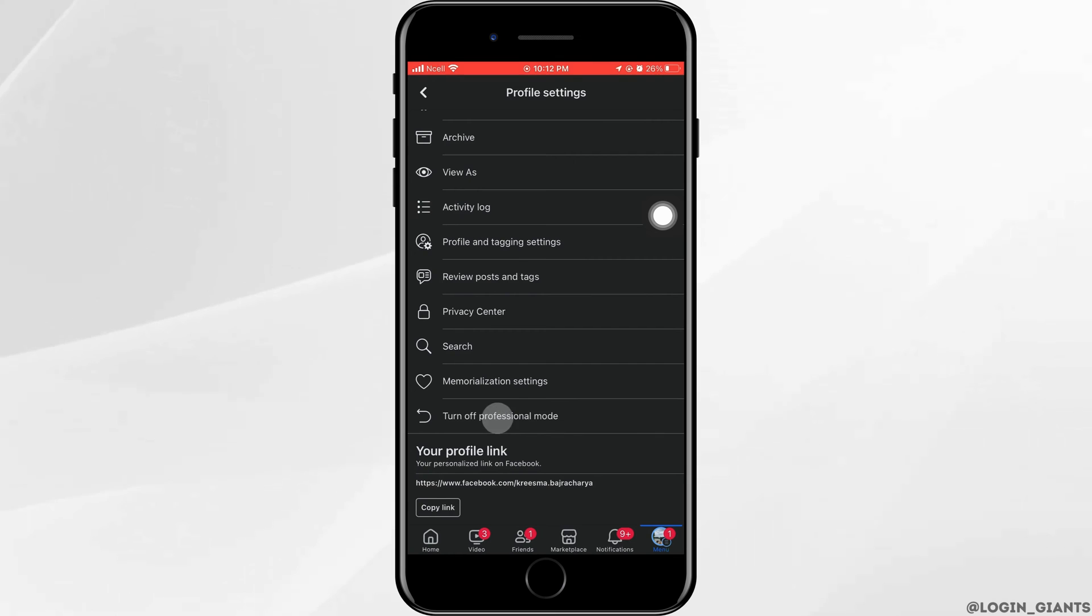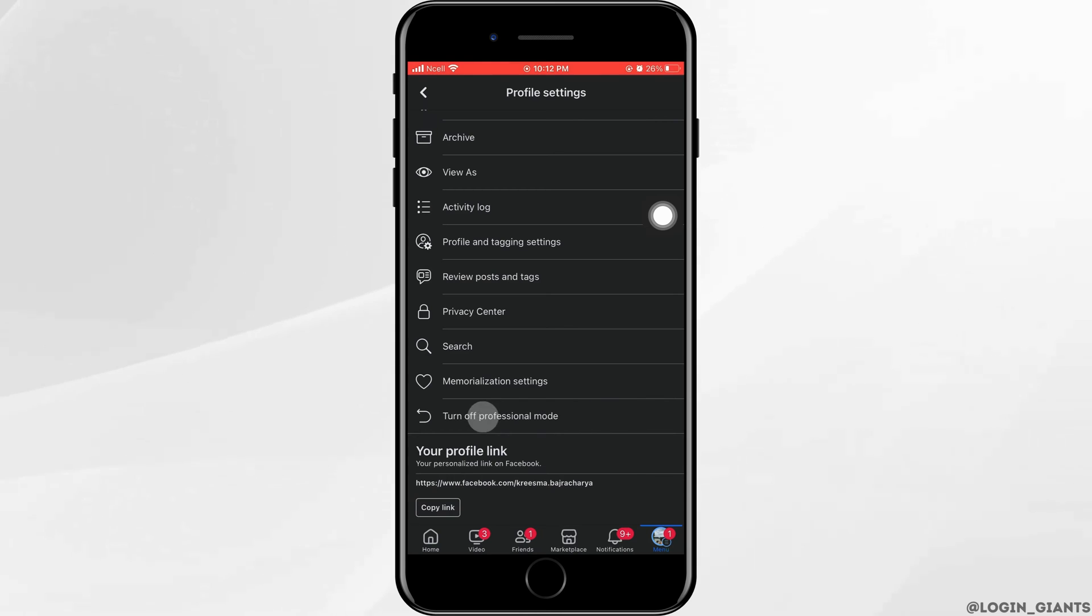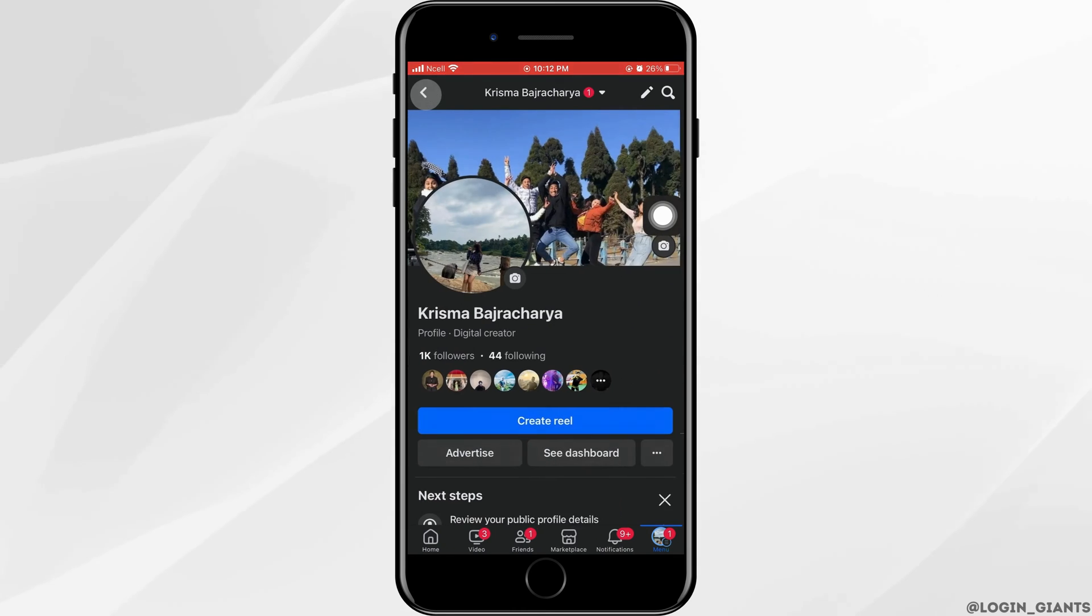You can see this because I already have professional mode. Now you have to make sure that you have professional mode too. So turn on professional mode and tap on it.